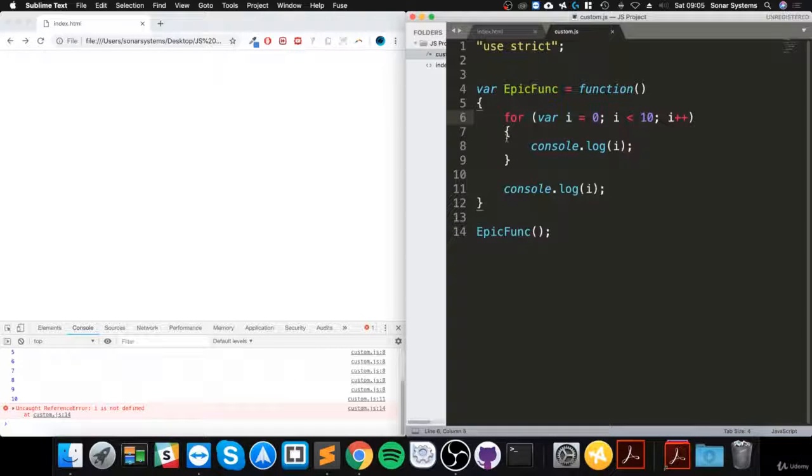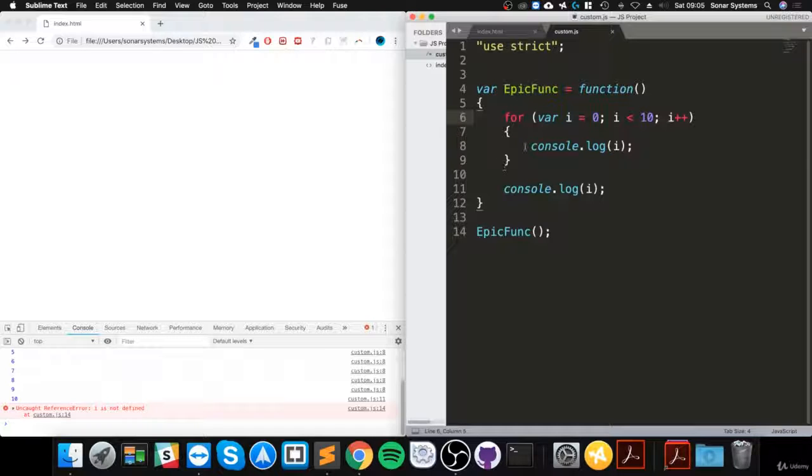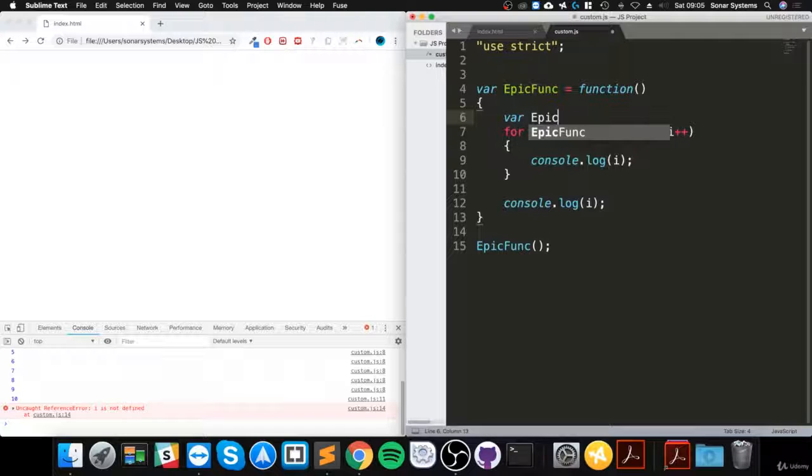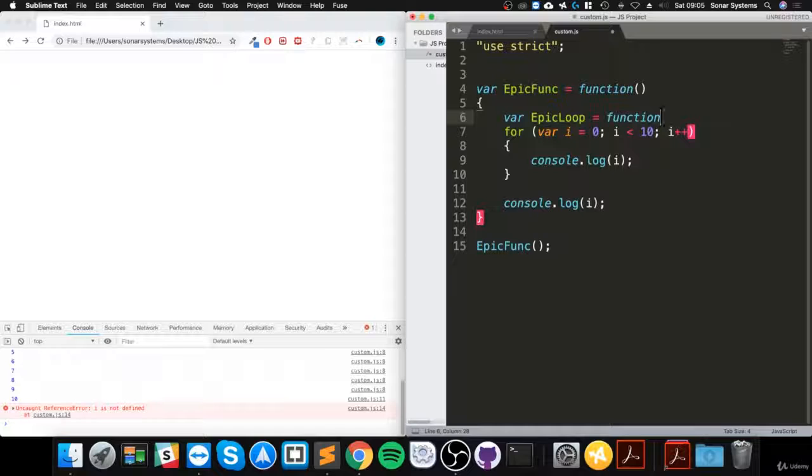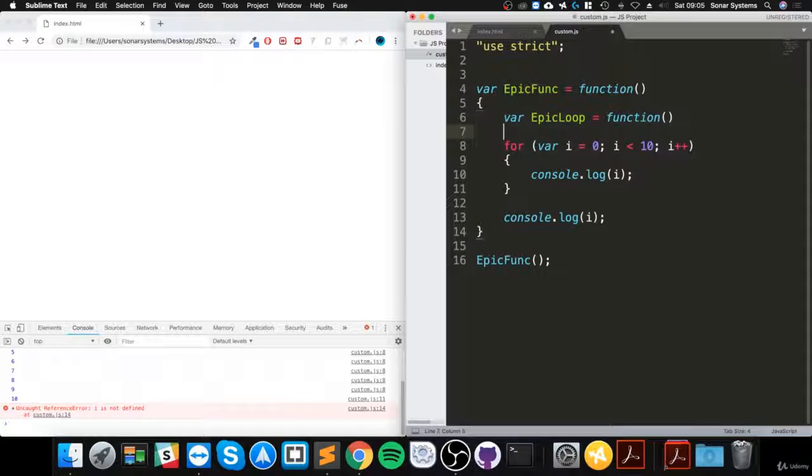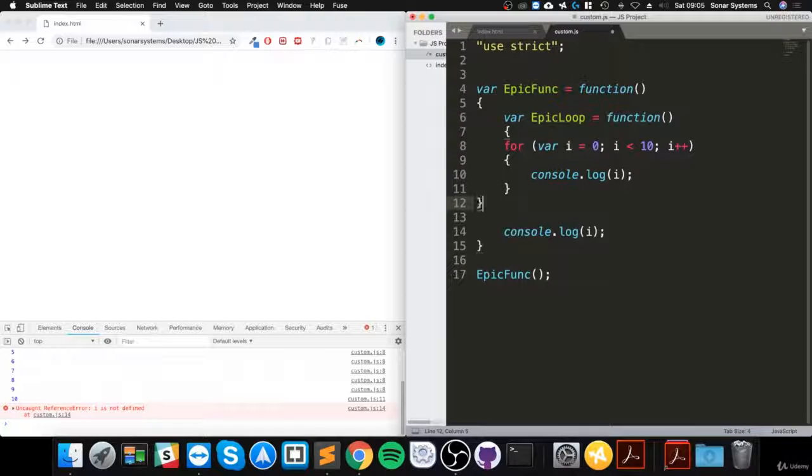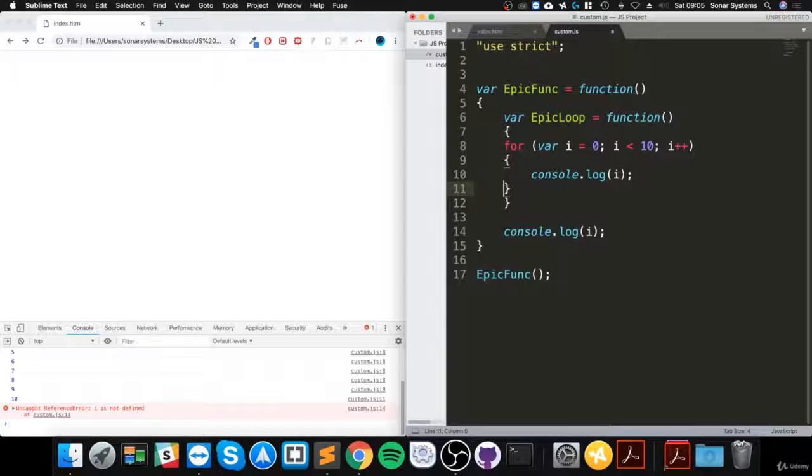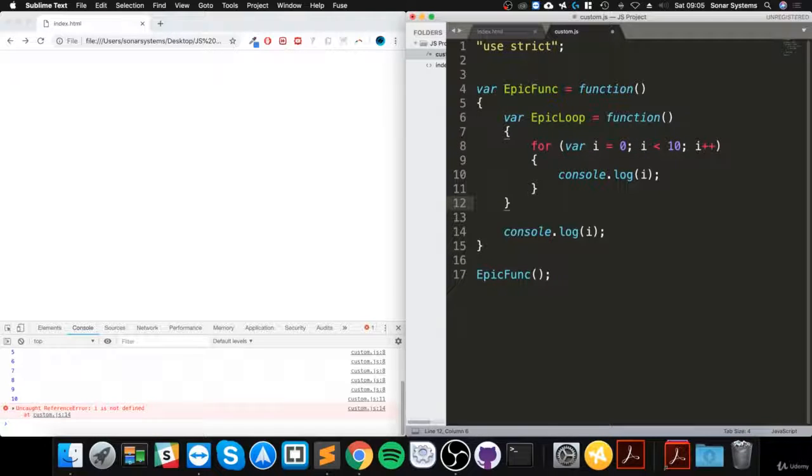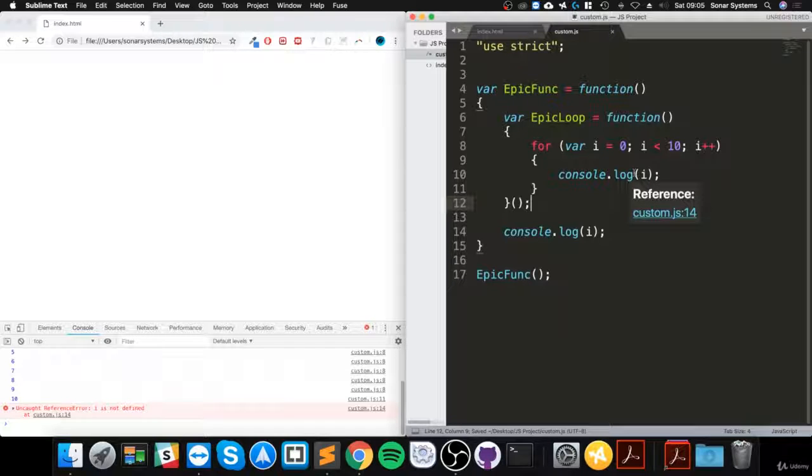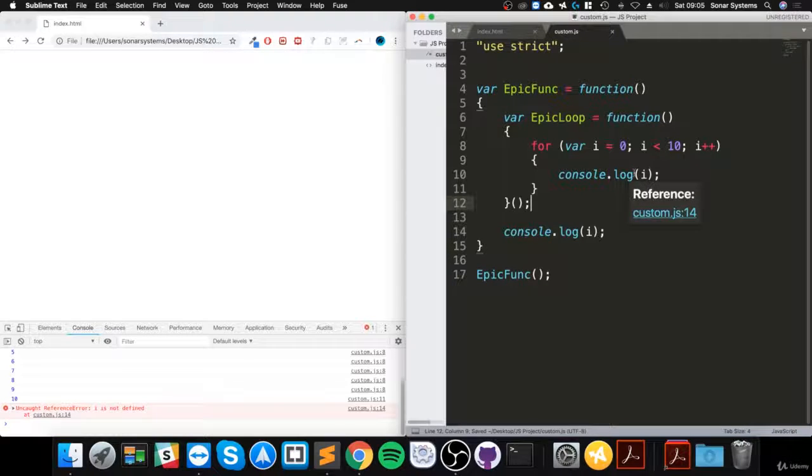what you can do is just do an immediately invoked function expression. And what that is essentially, if we do var epicLoop equals function, open brackets like that. This will basically immediately call it straight away.